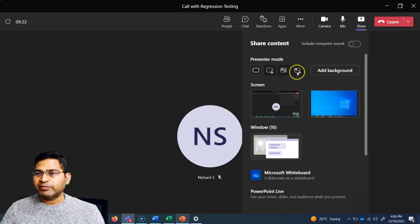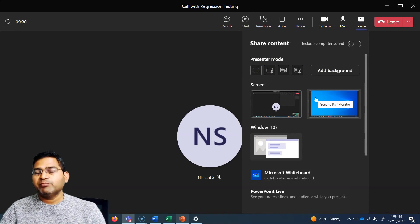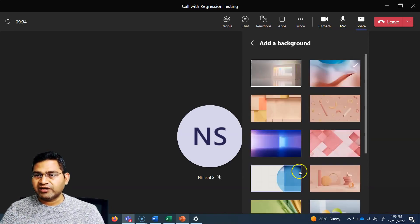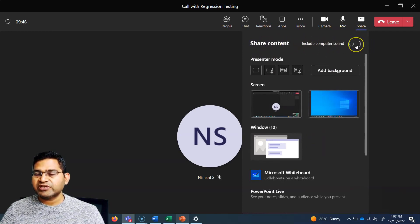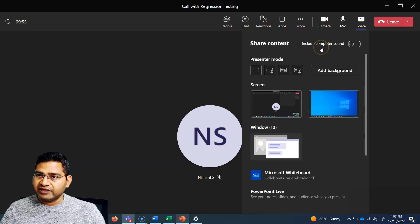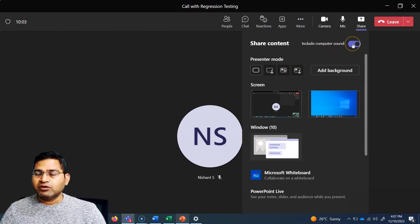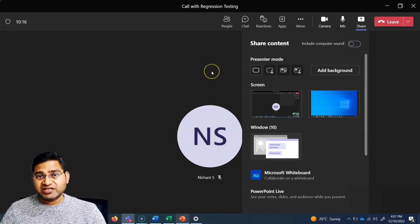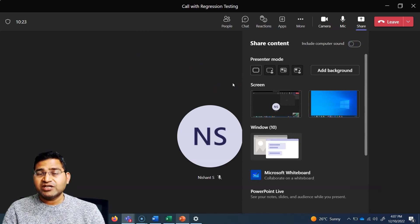In presenter mode, you can have a background whenever your camera is turned on, so whenever people see you there is a background — whatever background you choose is available when you're presenting. Also, if you want to include computer sound so that any sound from your computer is also available to meeting members, you can enable 'Include Computer Sound' and any typing or computer sounds will be available to the participants. That's all about sharing content in Microsoft Teams. I hope it was helpful. Thank you very much for watching.